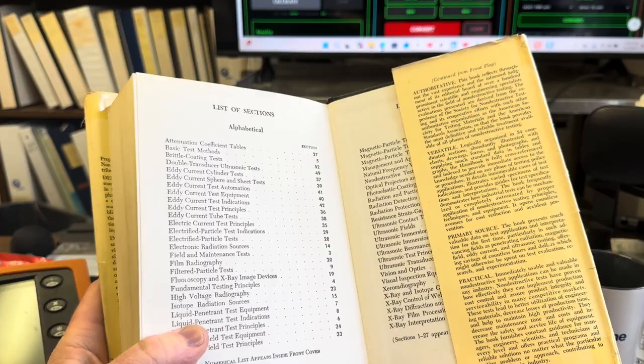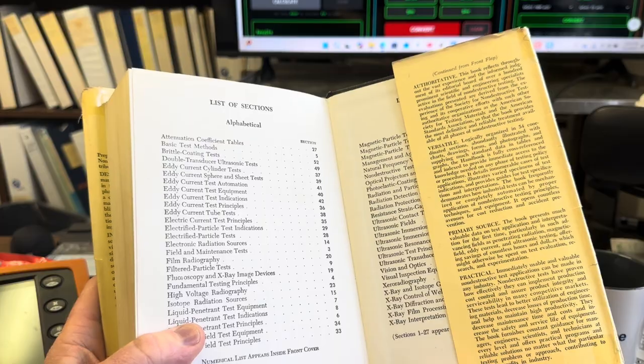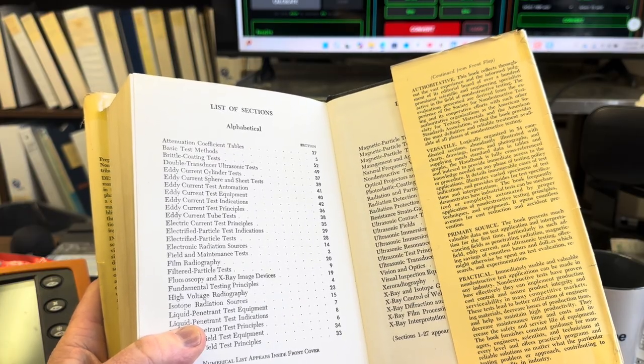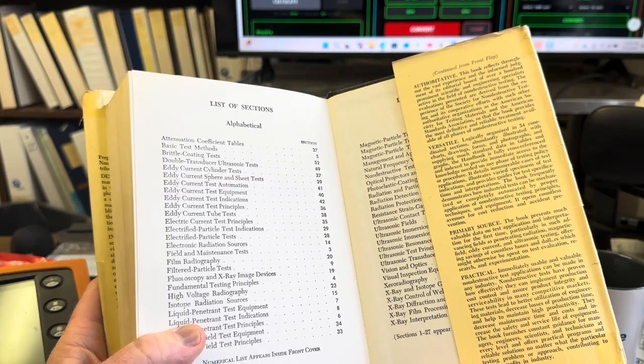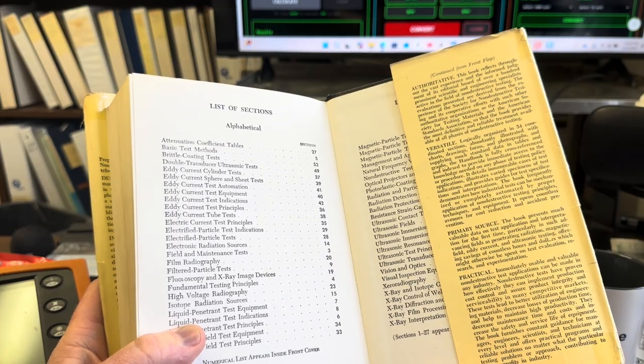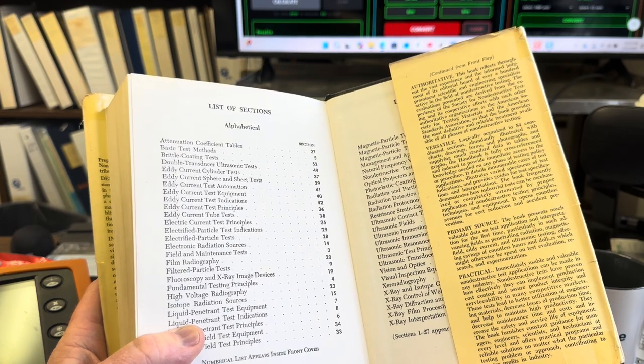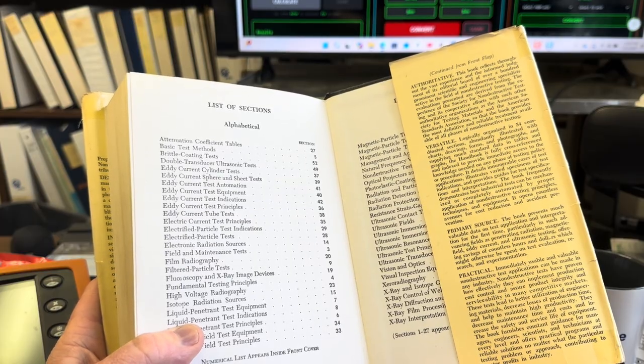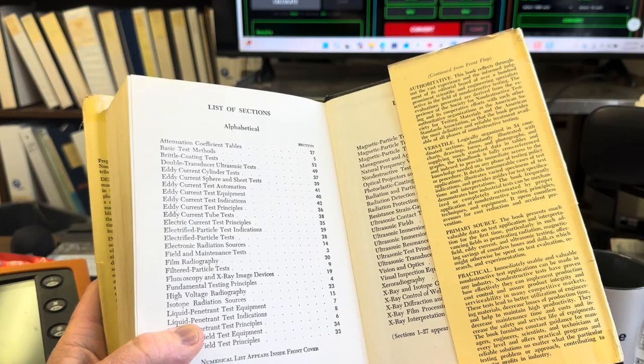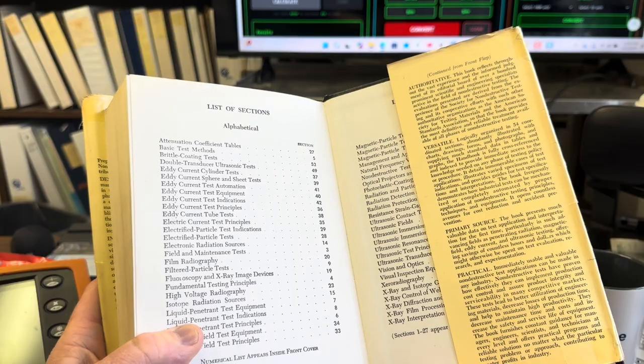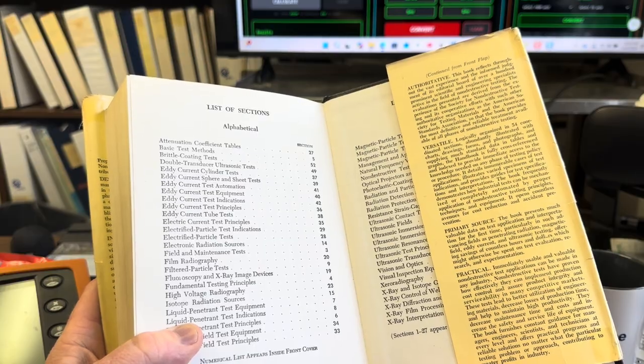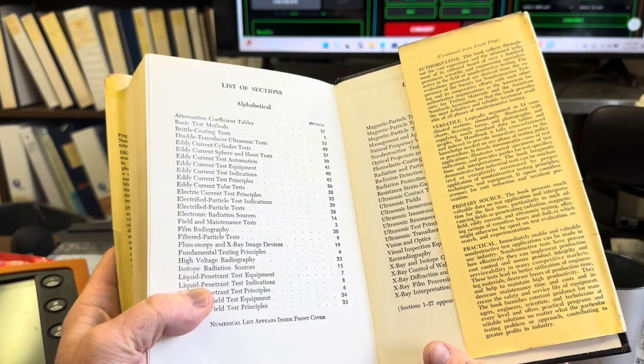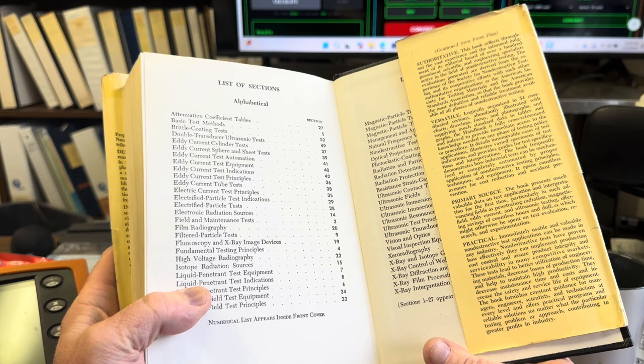It's versatile: logically organized in 54 coordinated sections, abundantly illustrated with charts, drawings, forms, and photographs, and supplying much standard data in tables and graphs. The handbook is fully cross-referenced and indexed to provide immediate access to the knowledge needed on any phase of testing, policy, or procedure. It details innumerable cases of test applications, illustrates varied specimens of test indications, and provides guides for test specifications and interpretations. The book frequently demonstrates how industrial tests can be mechanized or completely automated by proper application of non-destructive testing principles, techniques, and equipment. It opens countless avenues for cost reduction and accident prevention.